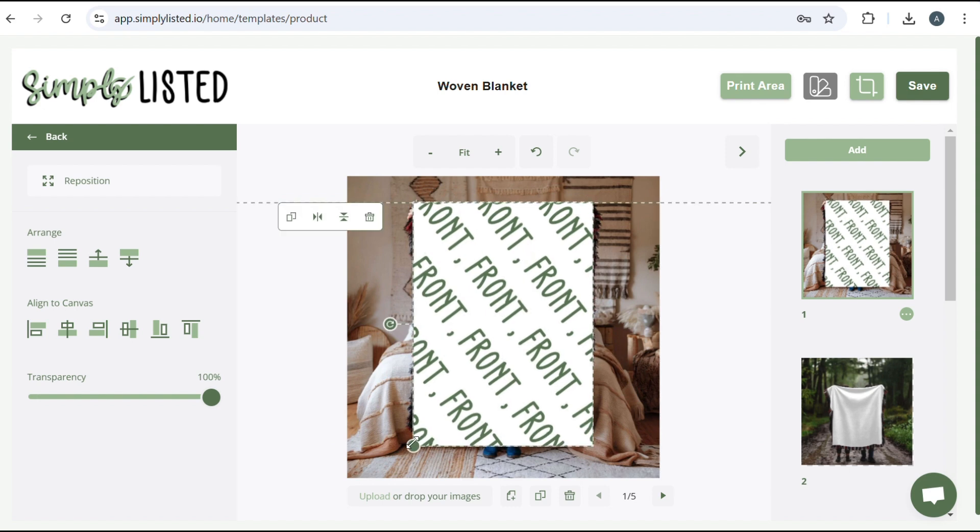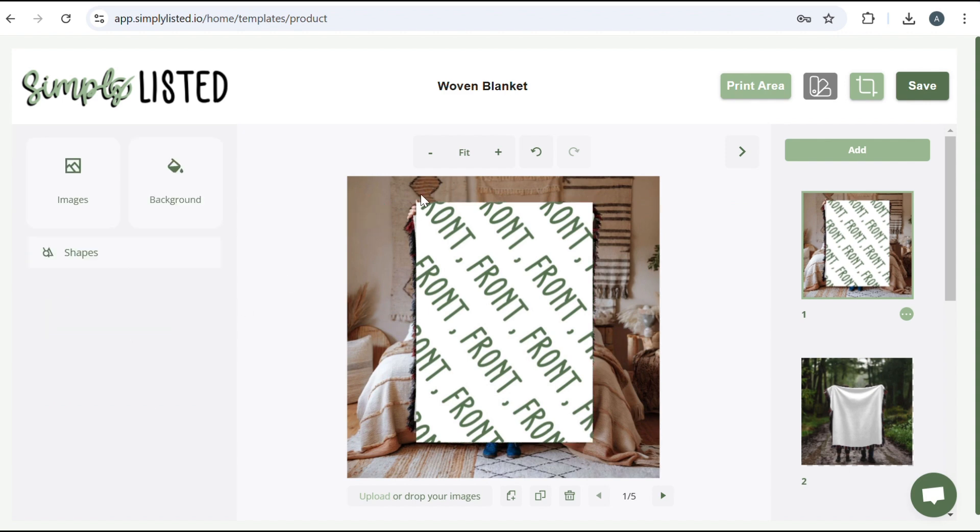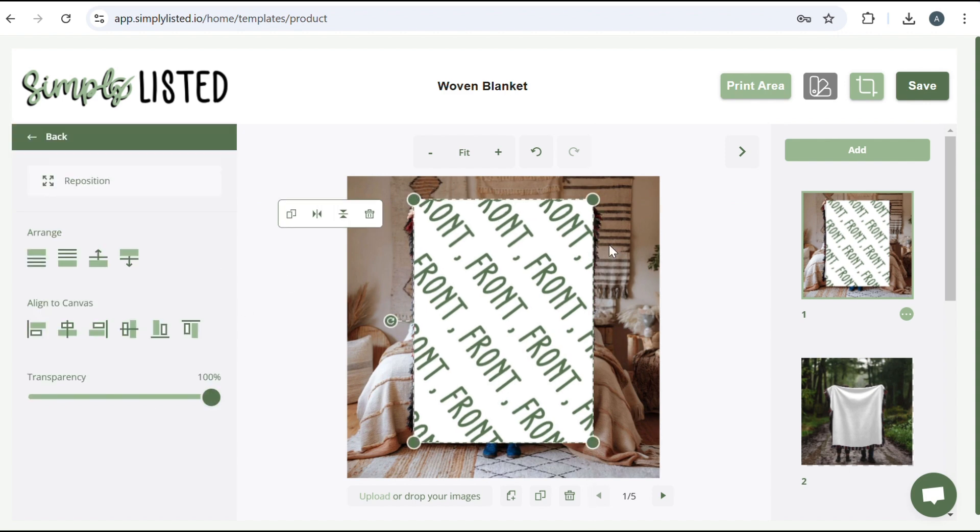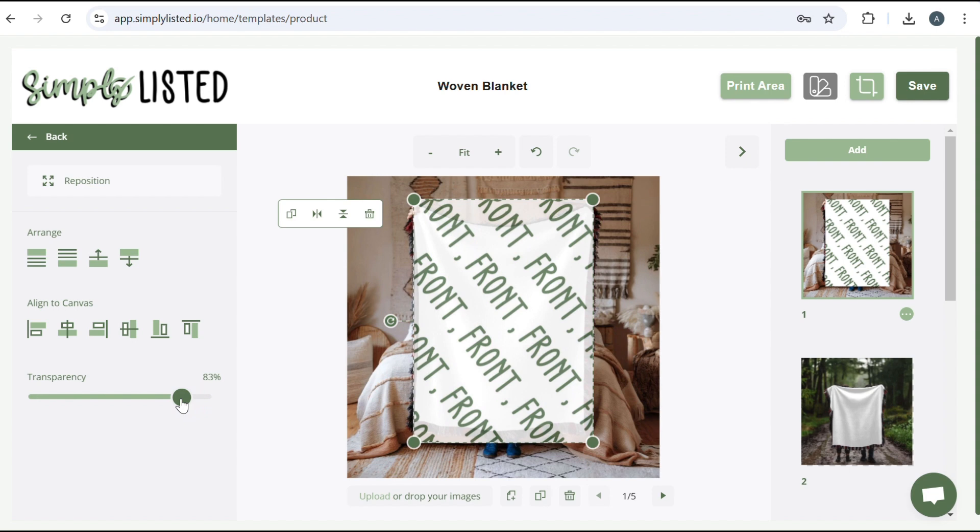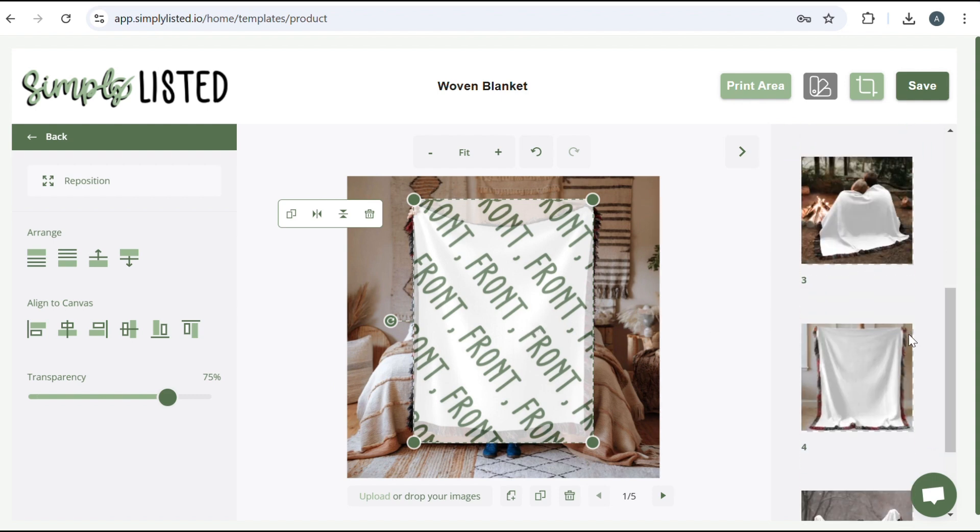And then you're going to make sure you lower your transparency. Now keep in mind for woven blankets, I recommend bringing it down quite a bit because of the fabric. It does end up looking a little more dull in person. So I'm going to do it at 75. I found that to look more realistic. Next, you're going to do that for all of the slides.